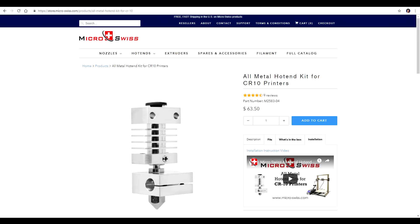Both the Ender 3s that I reviewed printed quite well out of the box, and all of the mods I've done recently, including this one, are to add extra functionality and ease of use. In this video, we're looking at a Micro Swiss all-metal hot end. It goes for just under US$65 and it's designed and machined in the USA.